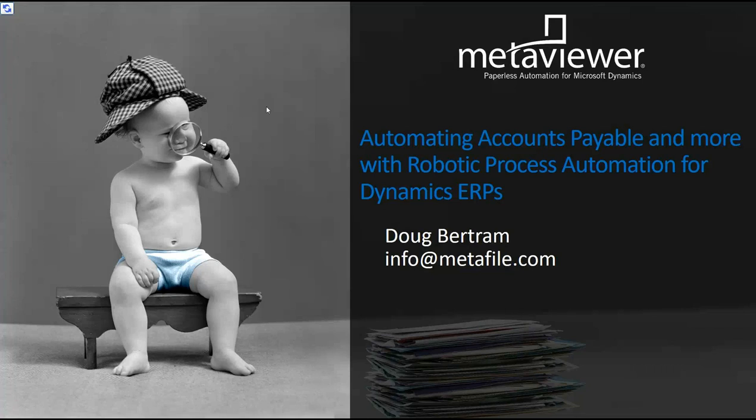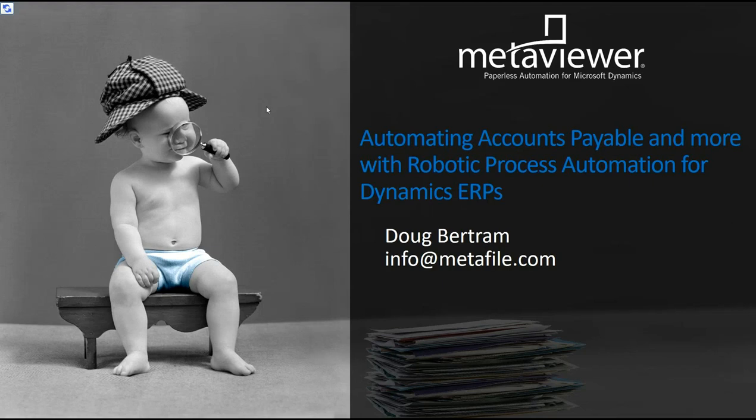Welcome to today's presentation, Automating Accounts Payable and More with Robotic Process Automation for Microsoft Dynamics ERPs. My name is Doug Bertram. I'm going to give you a brief overview of our MetaViewer AP automation solution. If you want more information or would like a one-on-one, more in-depth demonstration and discussion of your needs, shoot us an email at info at metafile.com.